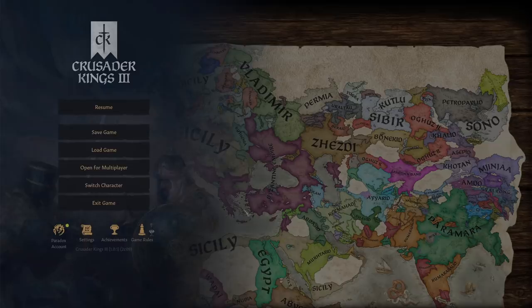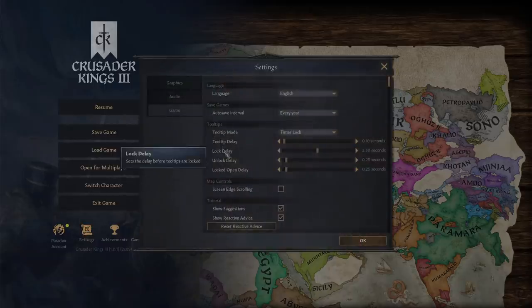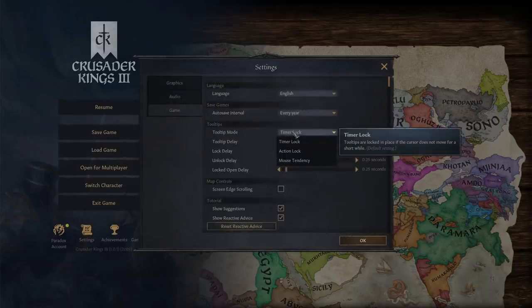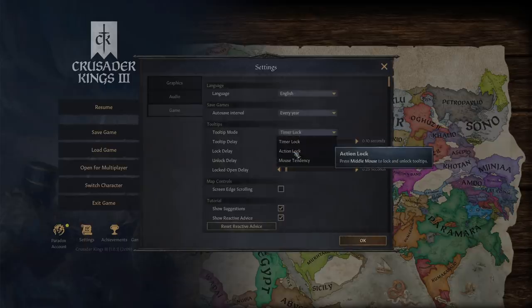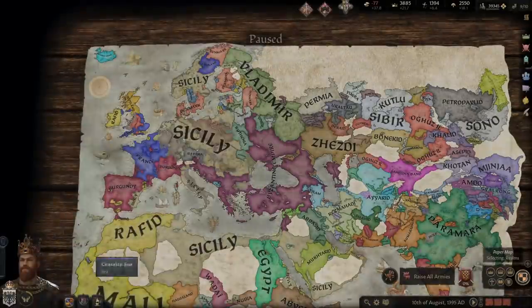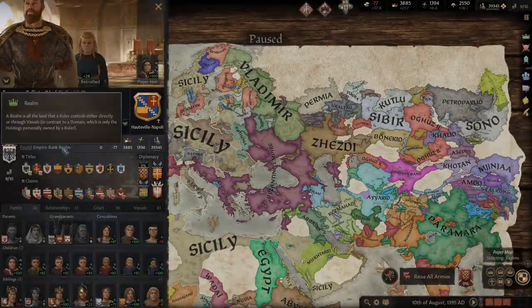My first tip is to change this to either of the other two settings, which is action lock or mouse tendency. To do this, you just go to escape, settings, game, and then you'll see this whole section called tooltips — which suggests to me that they actually knew that the tooltips were a problem.